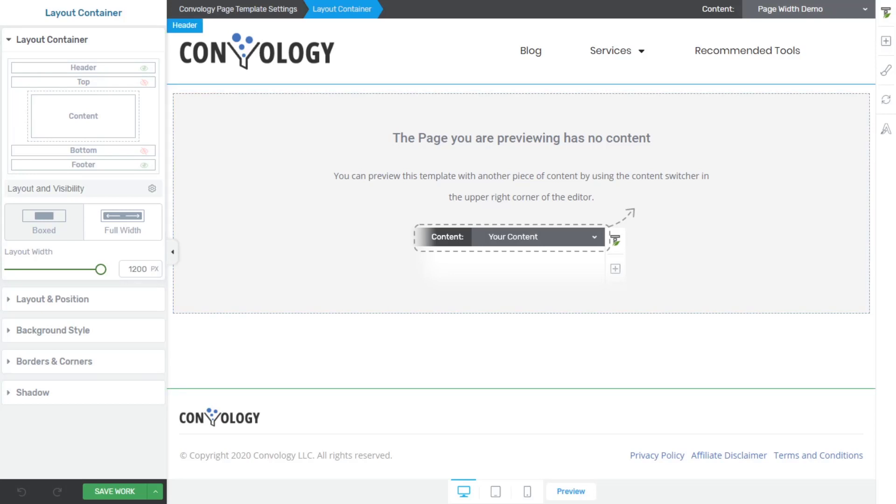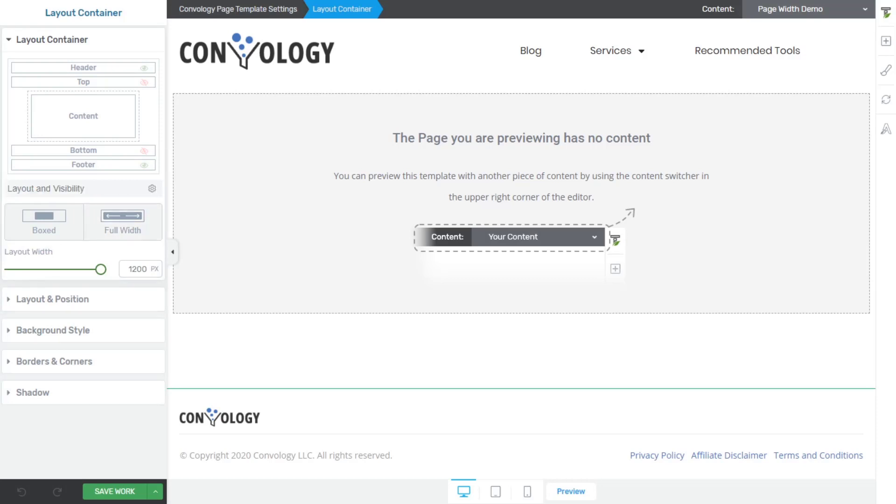So on the left hand side in the layout container settings, we have the option for a boxed section, or we have the option for full width. I almost always use the boxed option and then I choose a layout width that I want.